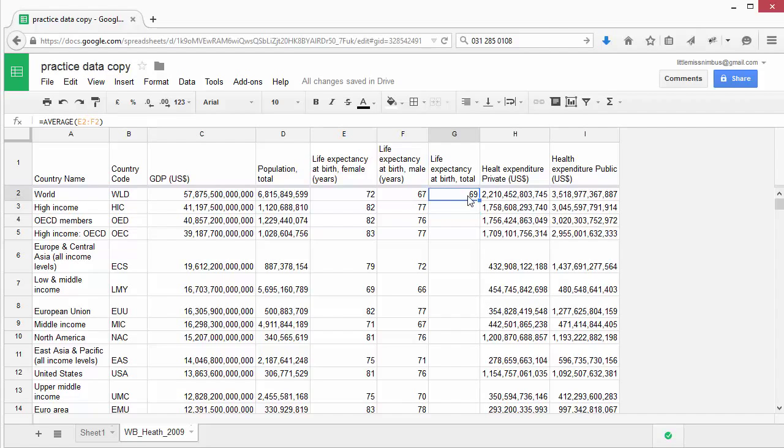Like in our previous examples, we can duplicate this formula by simply clicking and dragging it down through our spreadsheet.